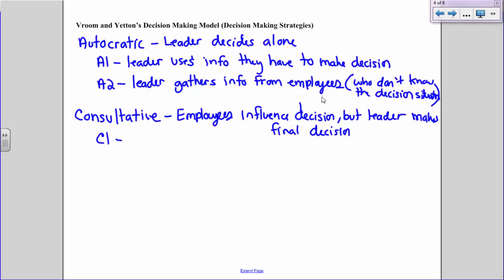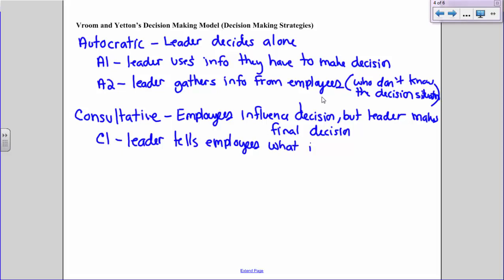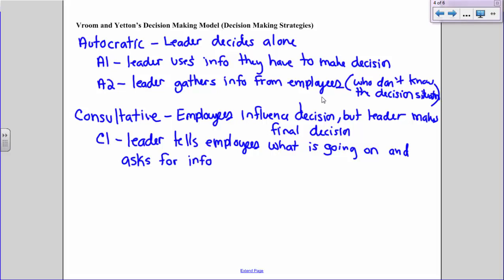Consultative One is when the leader informs individual employees about the situation — they know what's going on — and then gathers information from them individually before making the final decision. The leader tells the employees what's going on and asks for information individually. The leader doesn't get all employees together to talk as a group; rather, on an individual basis, each employee is informed and asked for input in a private conversation.